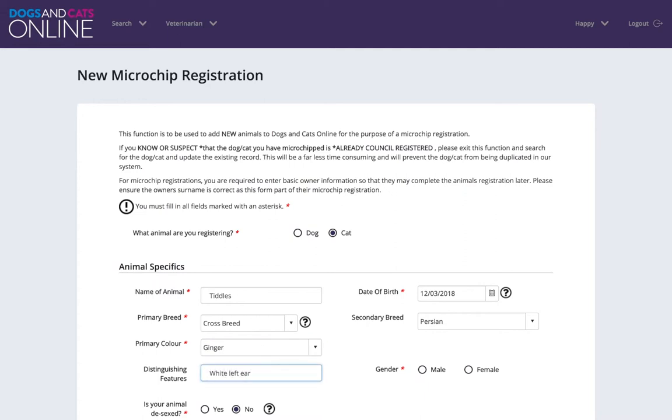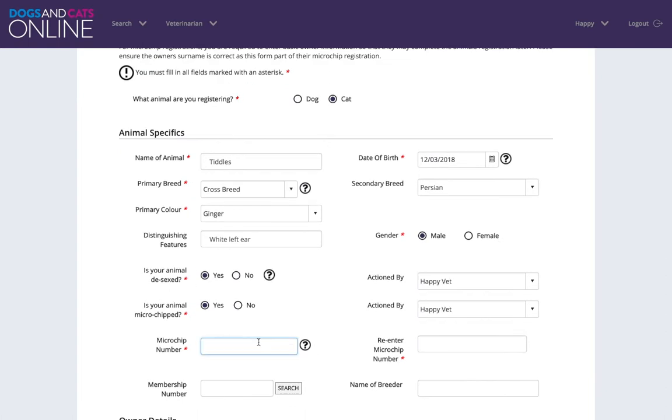The microchip number must be entered in twice. You cannot cut and paste the microchip number. To reduce the chance of human error, you can use a microchip scanner. Put the cursor in the microchip field and scan the barcode.